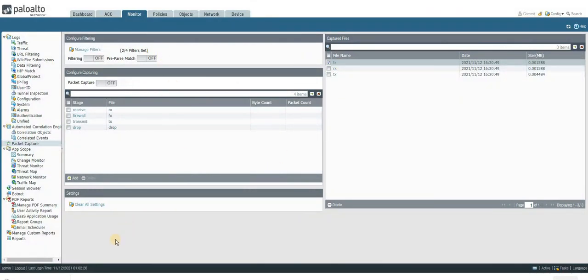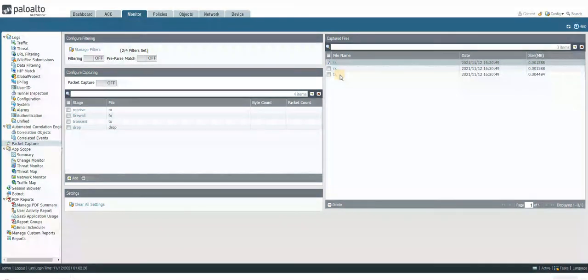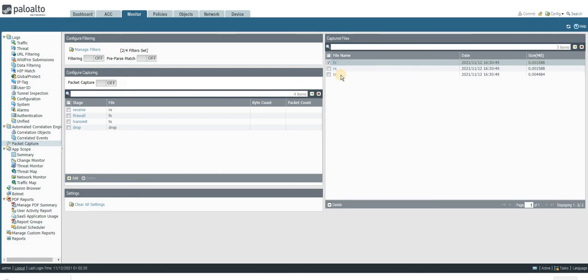I do not have the Wireshark application in my machine right now. Once you download this, you have to merge all these files, then you can do the further level of packet analysis on the Wireshark tool. This is how we have to do the packet capture on the Palo Alto firewall.